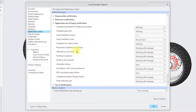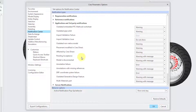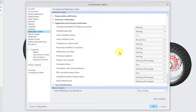There are three options that pertain to Creo Direct, the standalone application for creating parts and assemblies using direct modeling techniques, similar to what's on the Flexible Modeling tab. It also allows modifying Creo Parametric models in a Flexible Modeling Workflow. The first two are Warning by default; the third, Pending Acceptance, is Warning with Message. If you don't use Creo Direct at all, you could set those to Do Not Show.